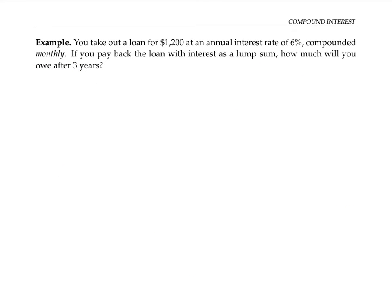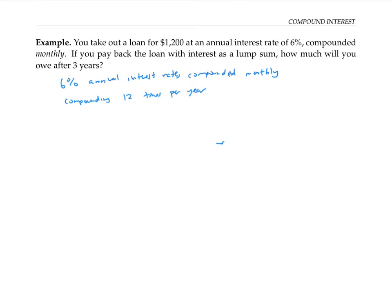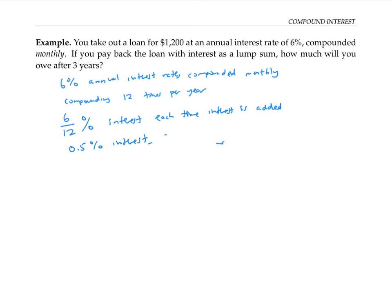In this next example, we're going to take out a loan for $1,200 at an annual interest rate of 6% compounded monthly. Although loans and bank accounts might feel different, they're mathematically the same — it's like from the bank's point of view, they're investing money in you and getting interest. A 6% annual interest rate compounded monthly means you're compounding 12 times a year, so each time you compound interest you get 6 over 12% — that's 0.5% interest, or 0.005 as a decimal.